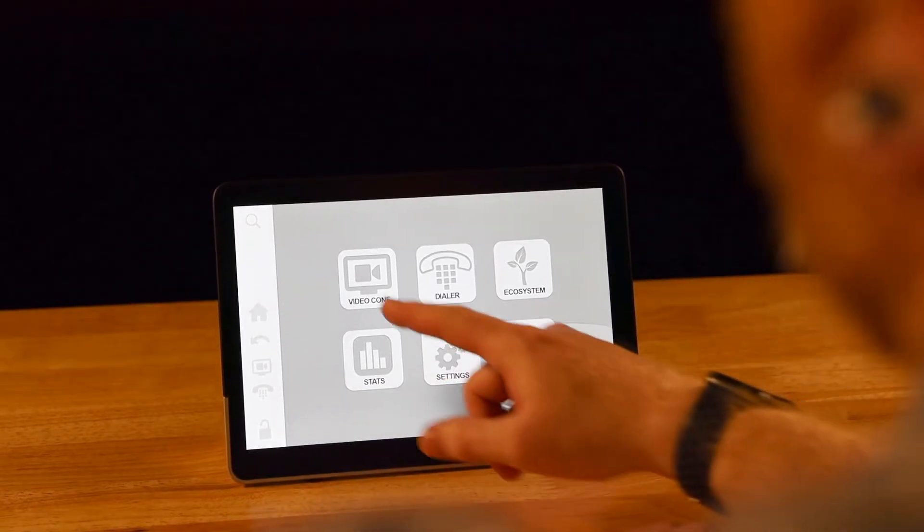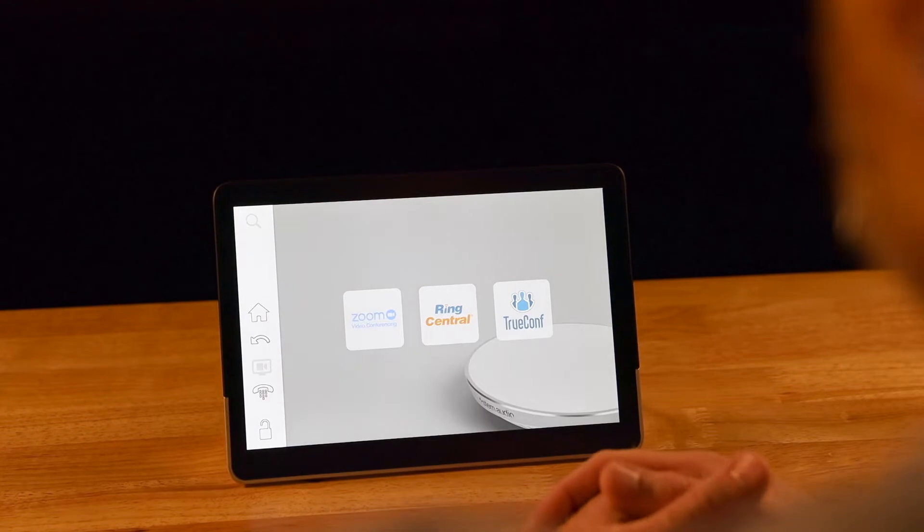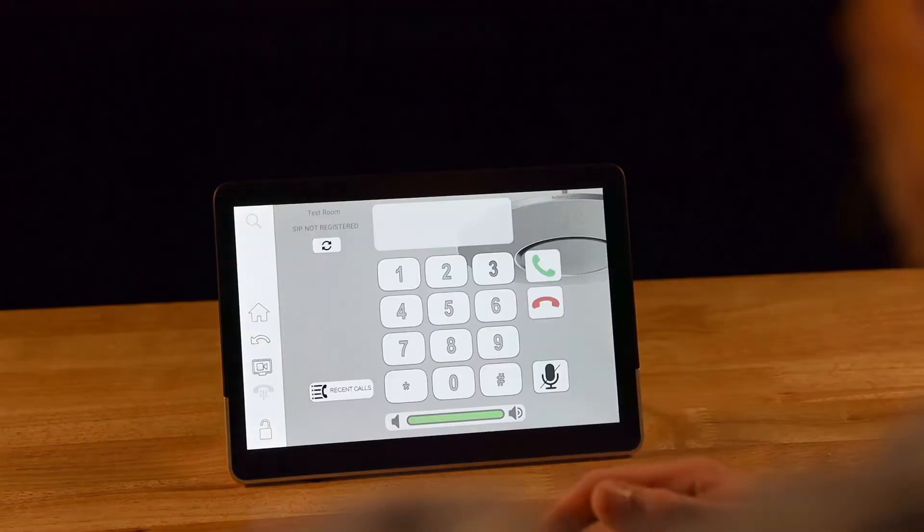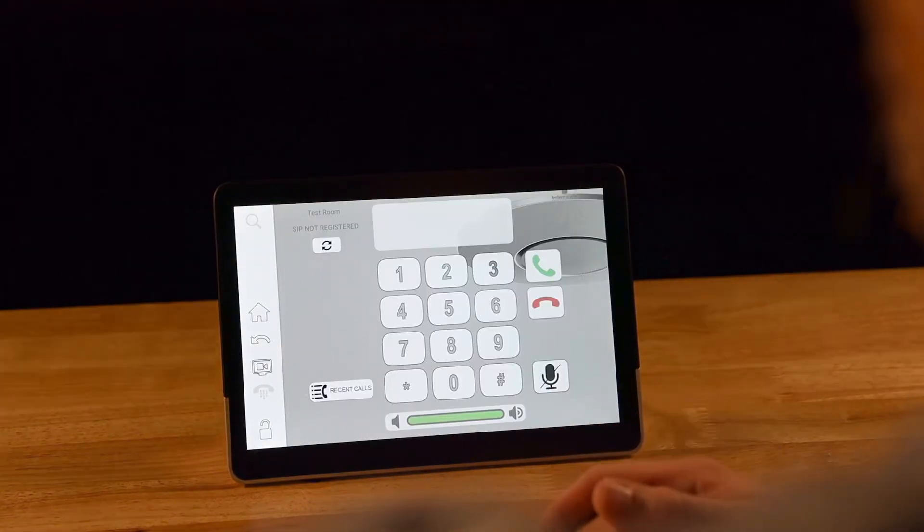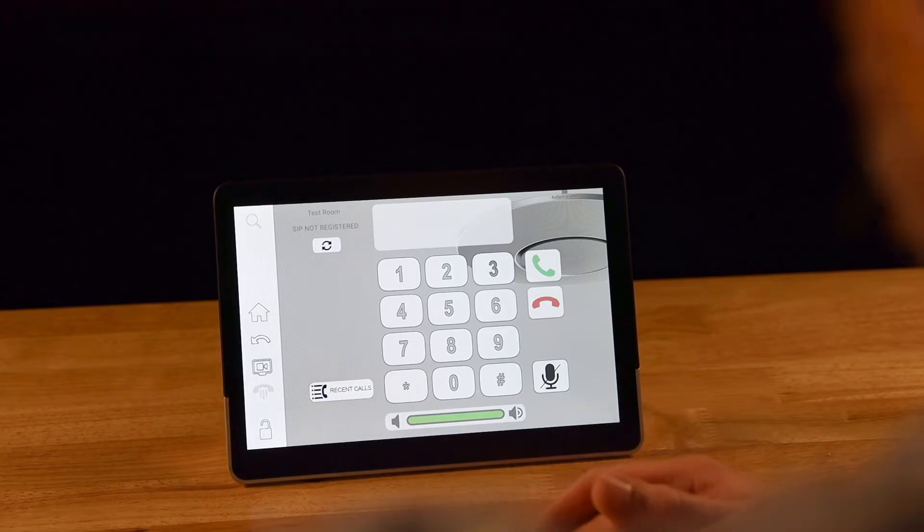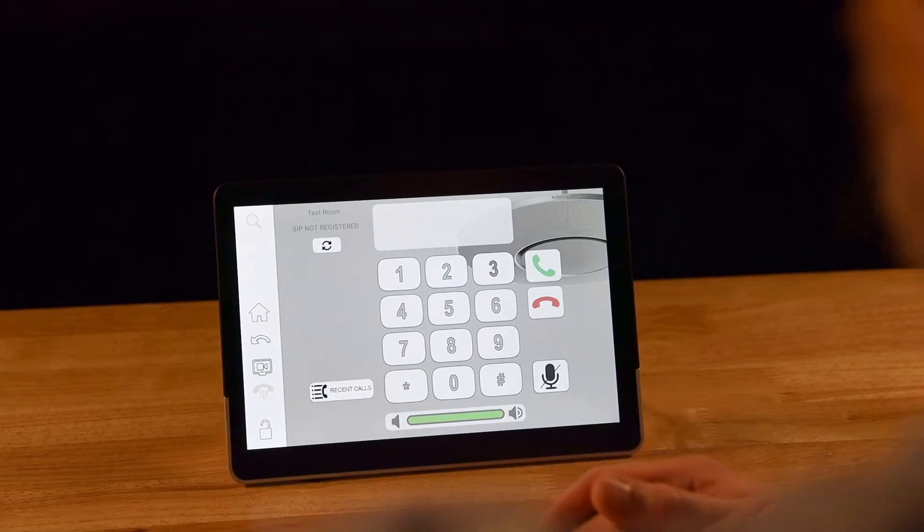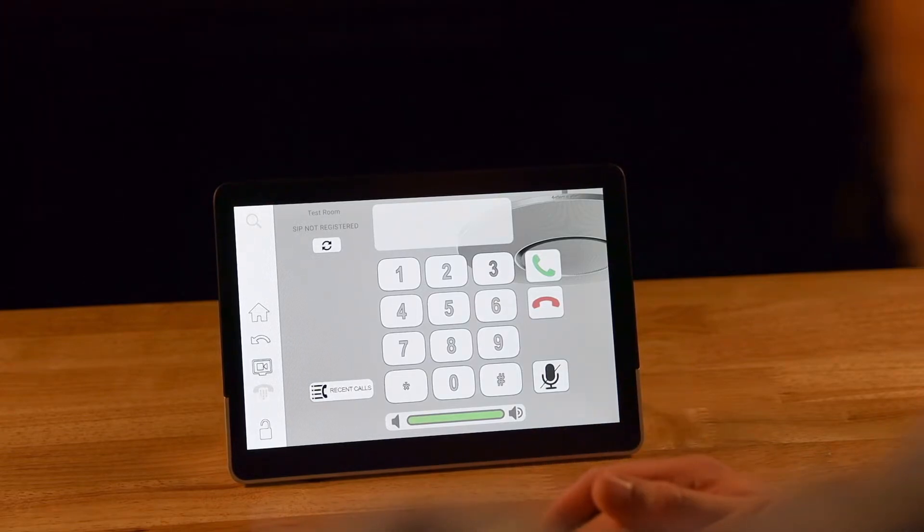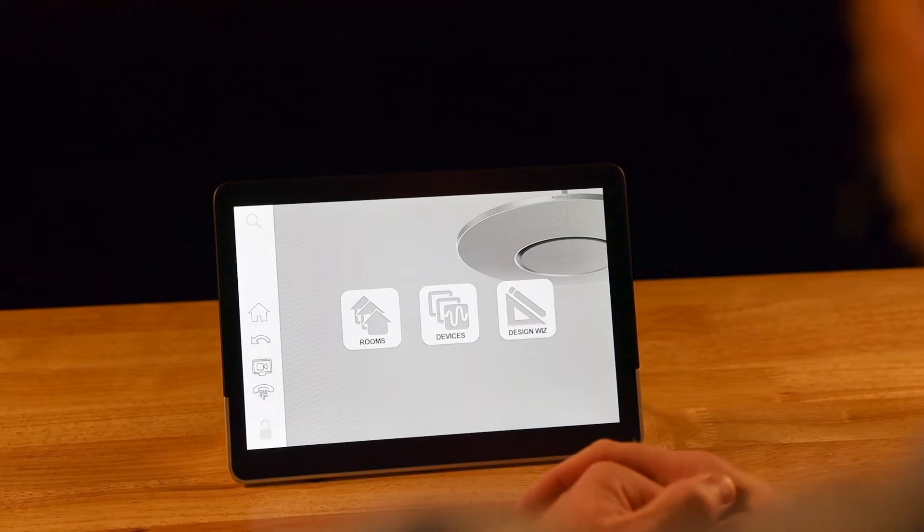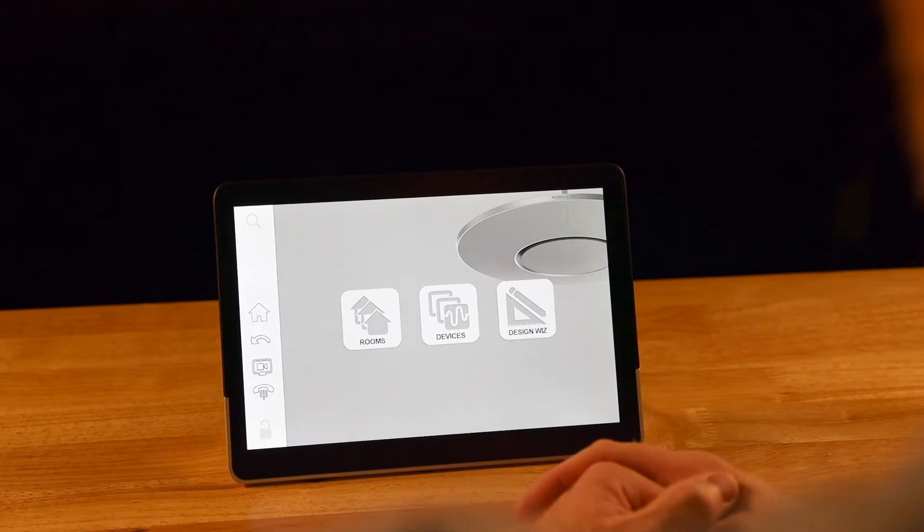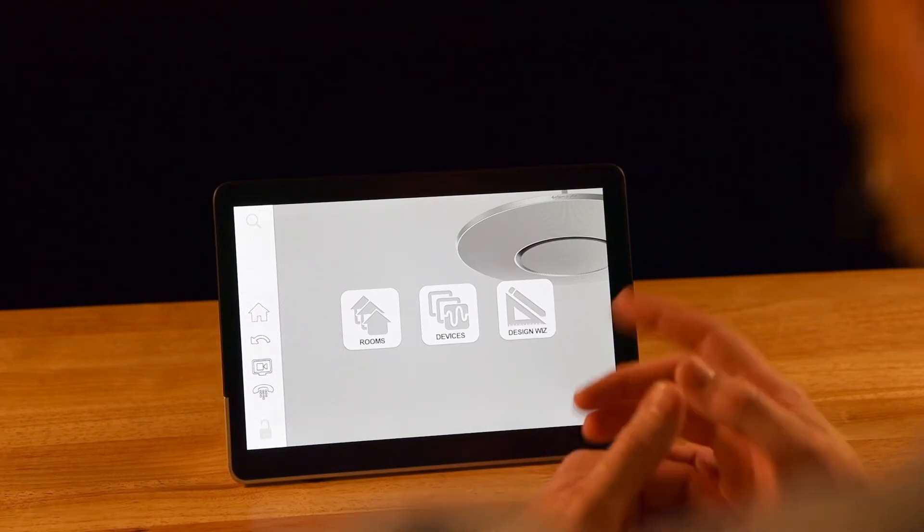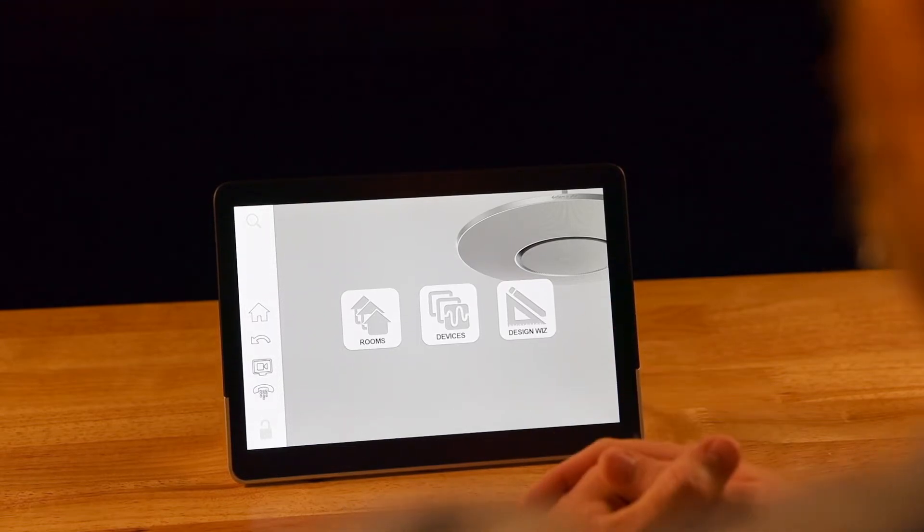We have a video conferencing button that will allow you to enter your credentials and launch a web meeting. There's a dialer that will allow you to tie into your SIP phone system and make audio calls using your STEM microphones. The ecosystem button will allow you to design and deploy rooms. We'll get back to this in a little bit.